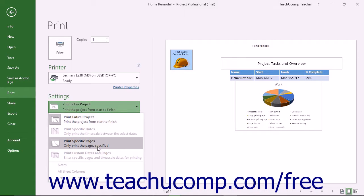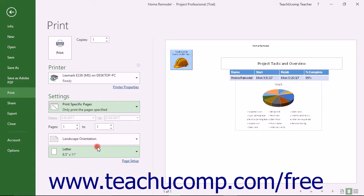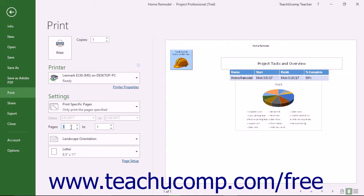If you want to print only specific pages or only a specific date range, then you must enter the pages or date range to print into the following fields in this section.